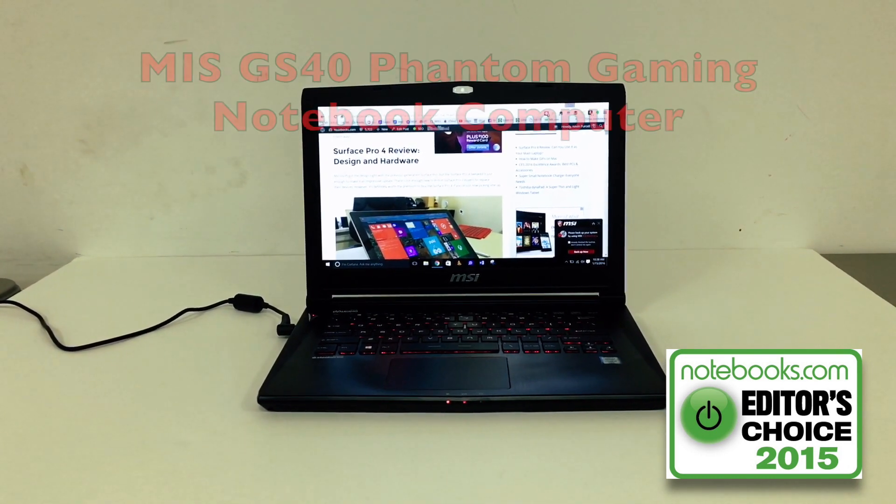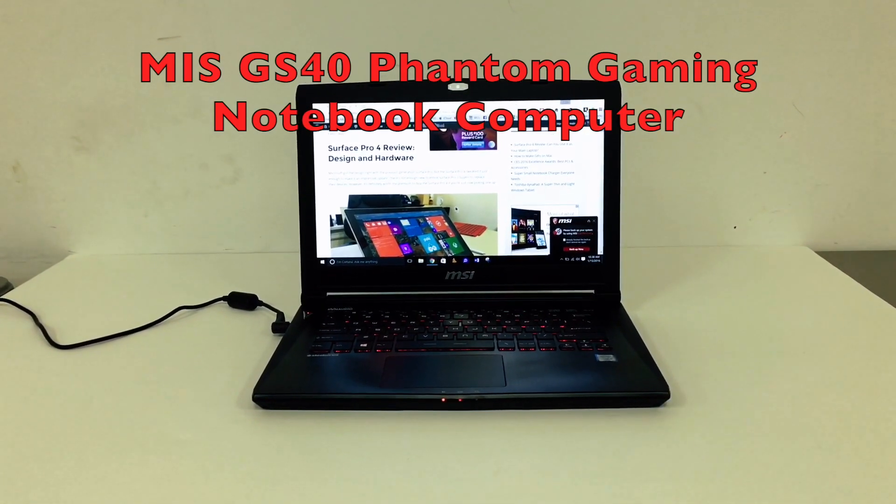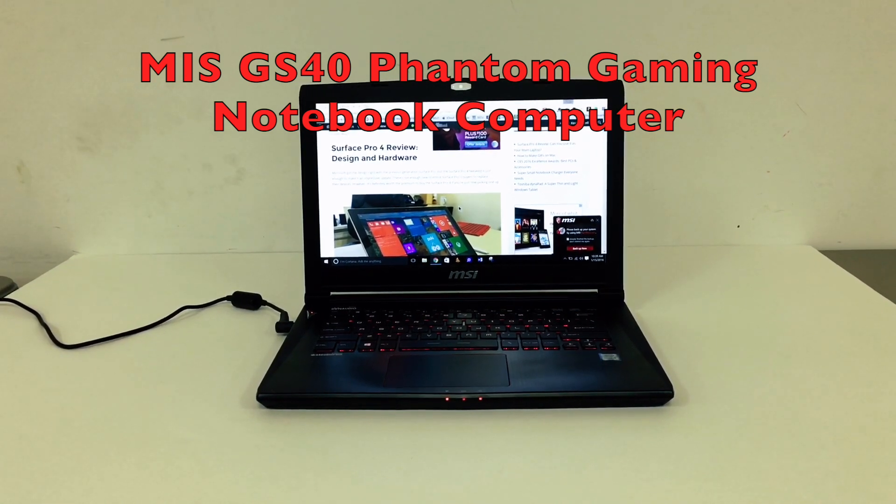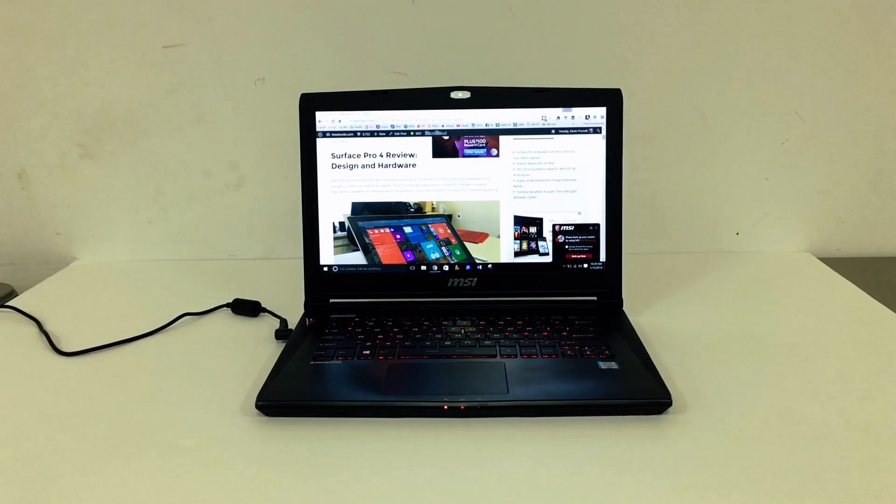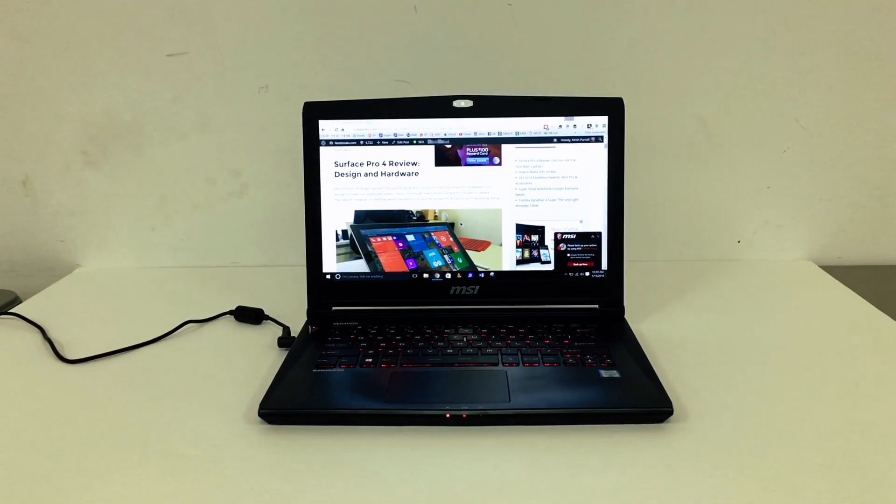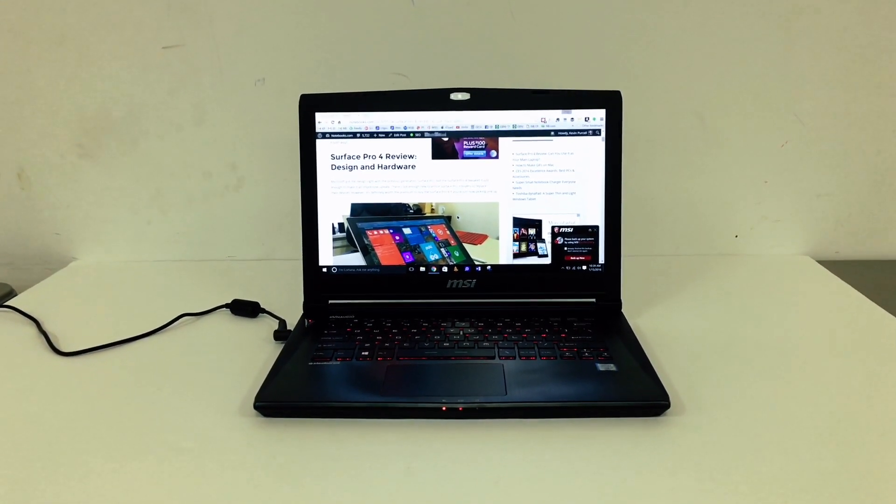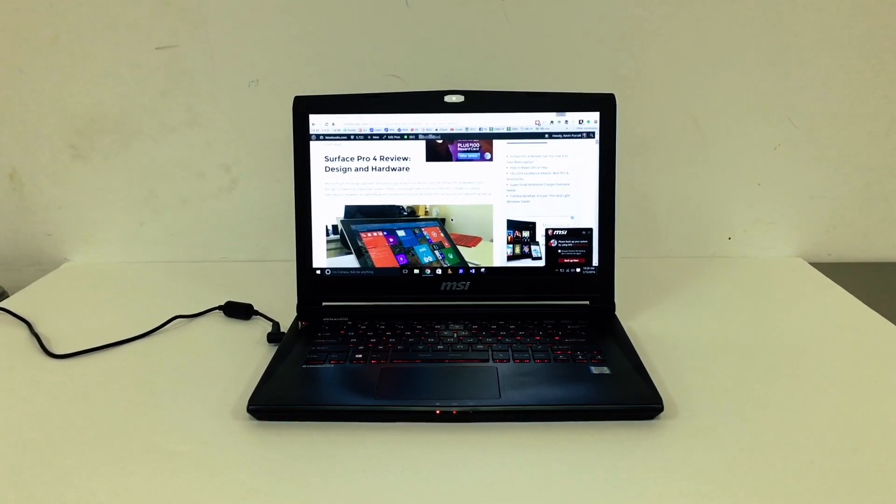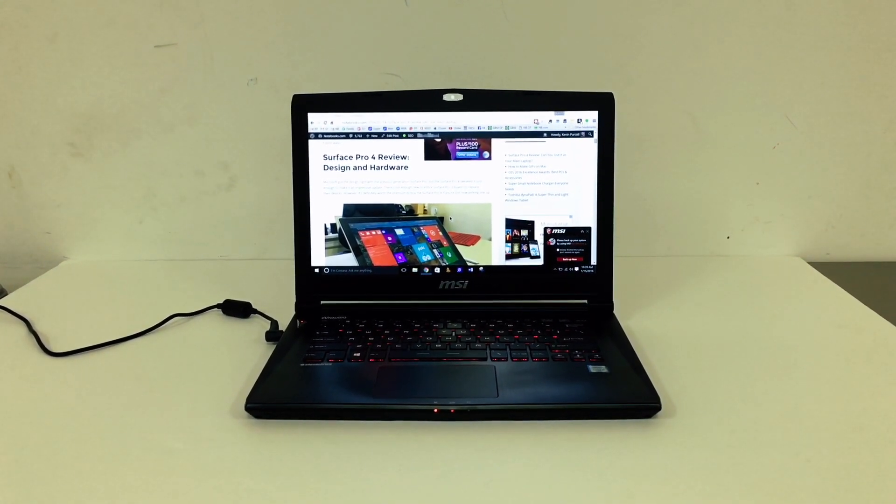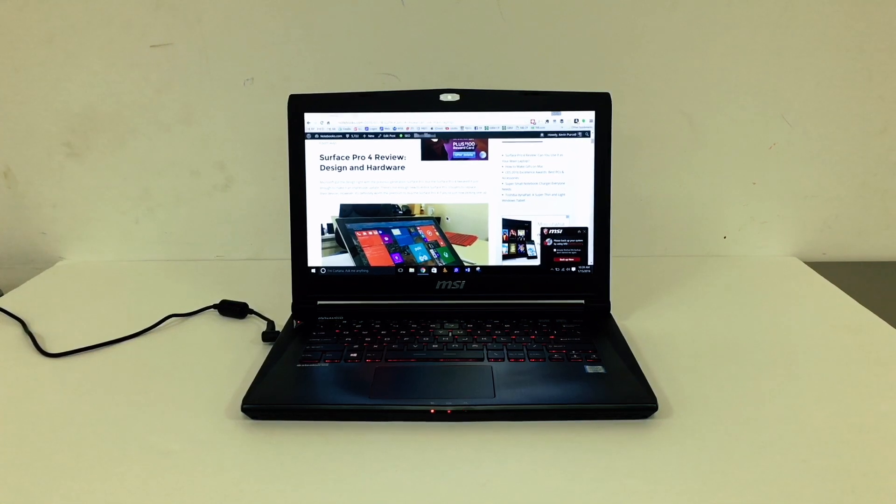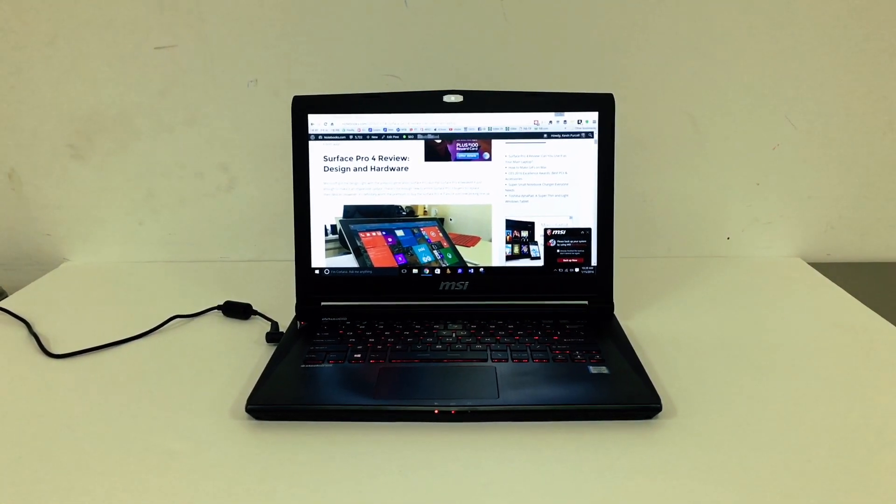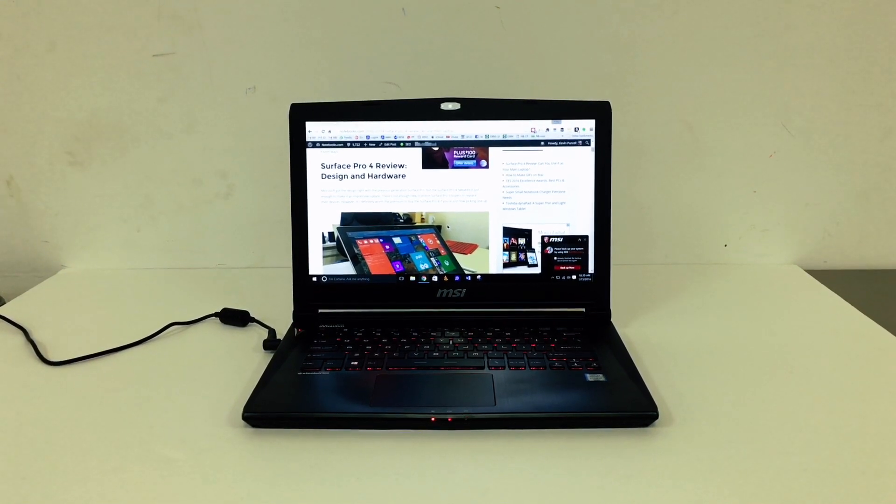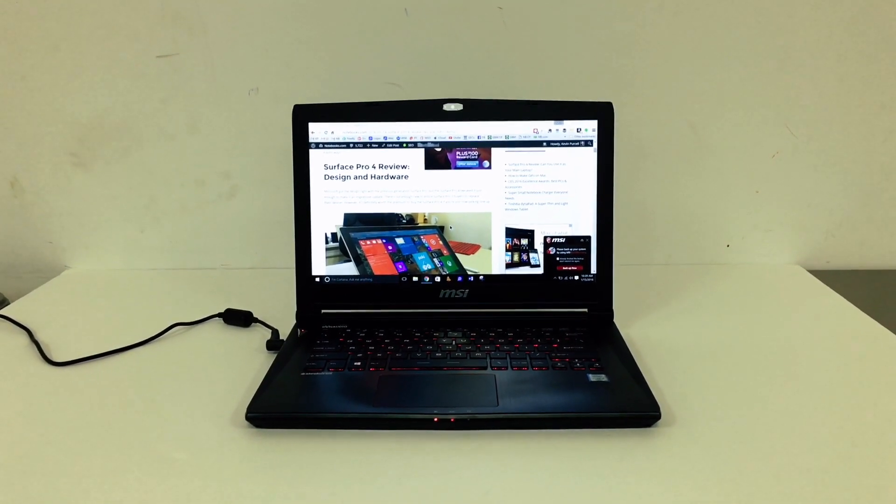This is the MSI GS40 Phantom. It's a 14-inch gaming laptop with a Skylake 6th Gen Intel Core i7 processor. This thing has 16GB of RAM and a 256GB SSD hard drive, plus an additional 1TB internal 7200RPM hard drive.